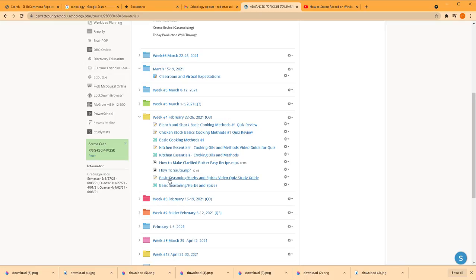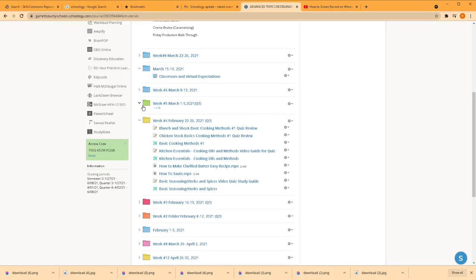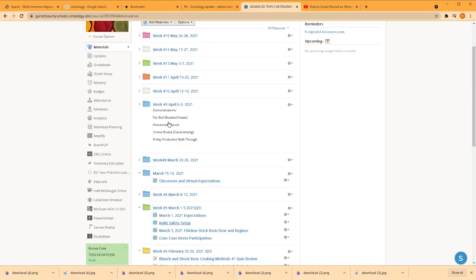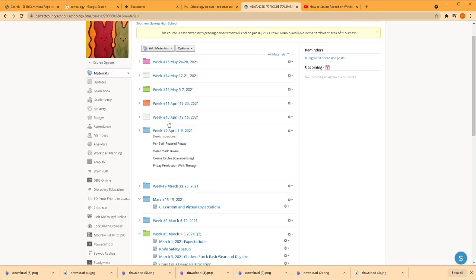I usually link some videos later. Let's see if one's here. These are all videos that they can access. It's a great tool.